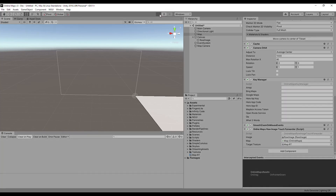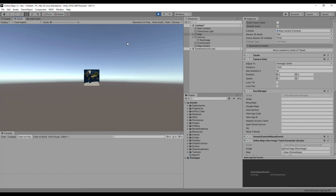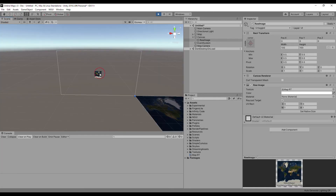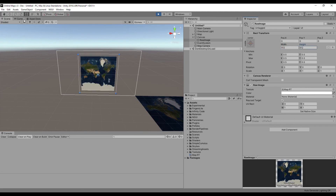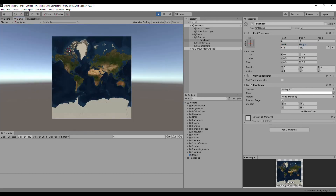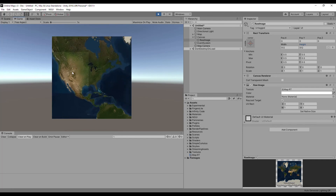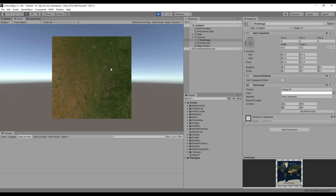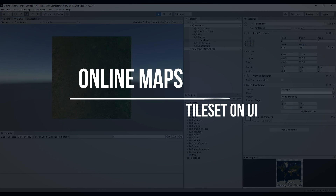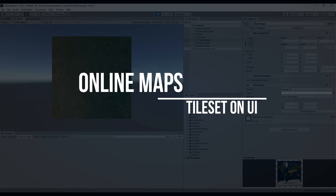That's all — you have a 3D map on the UI. Thank you for watching. Links to online maps and Ucontext are in the description.